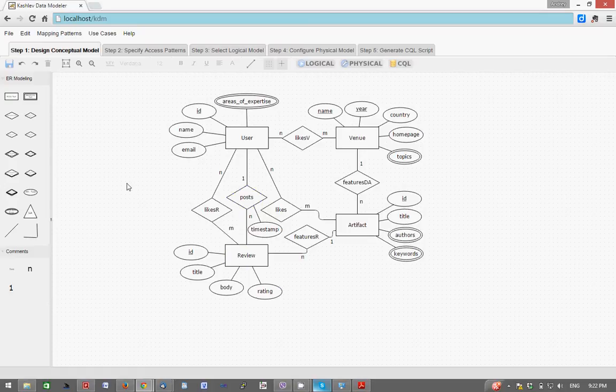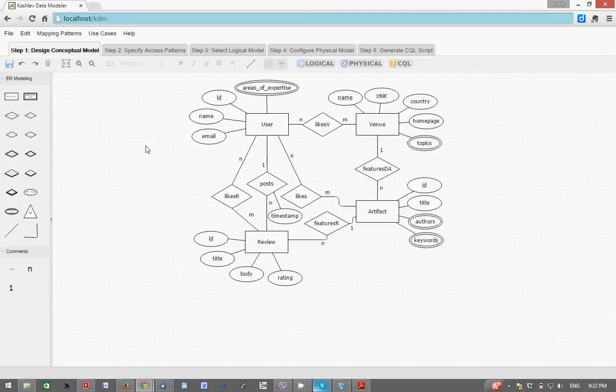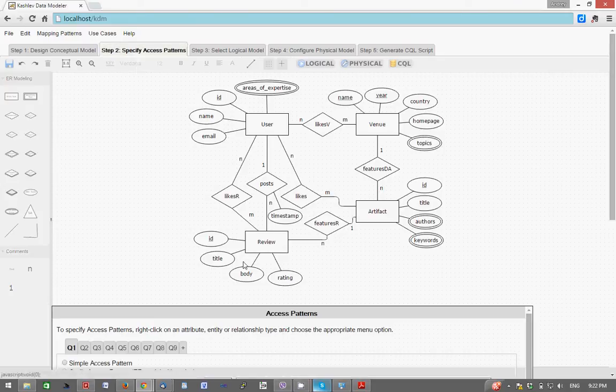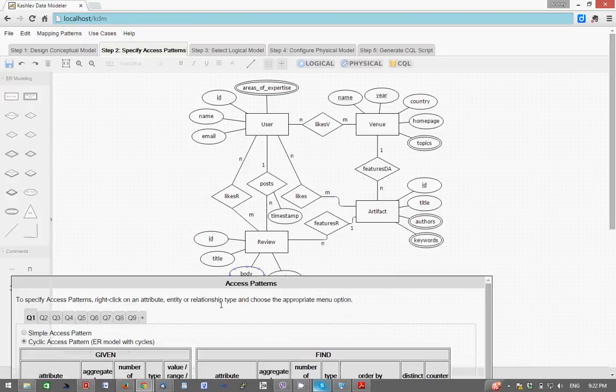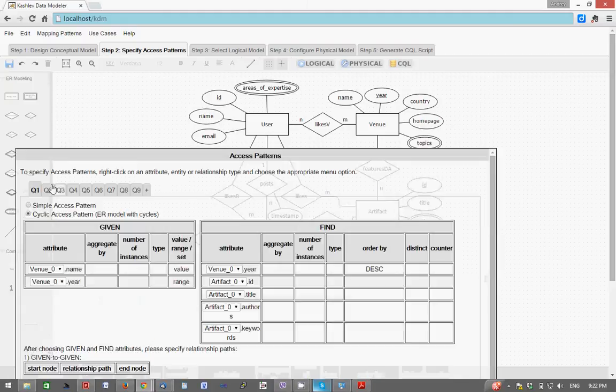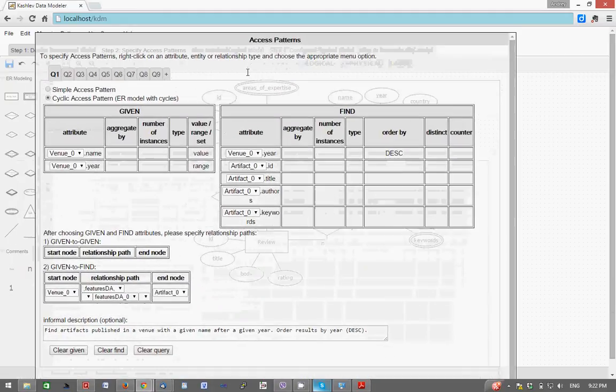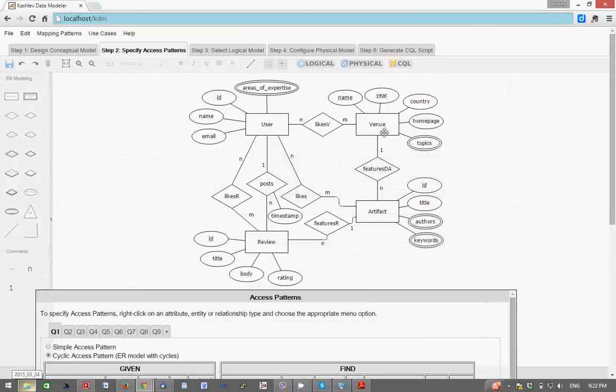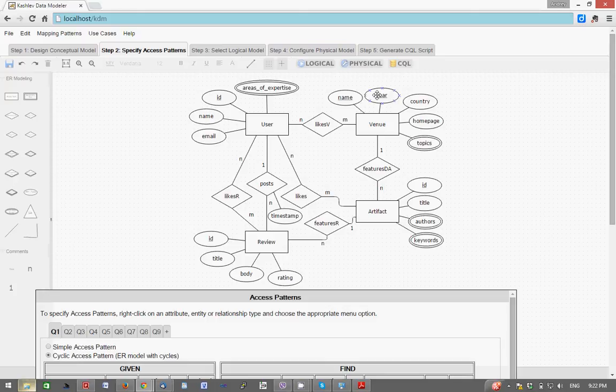So once we define the conceptual data model, step two is define the data access patterns. I have specified nine different data access patterns here. Each tab represents an access pattern. For example, the first one says find artifacts published in a given venue with a given name after a certain year and sort the results in descending order based on year.